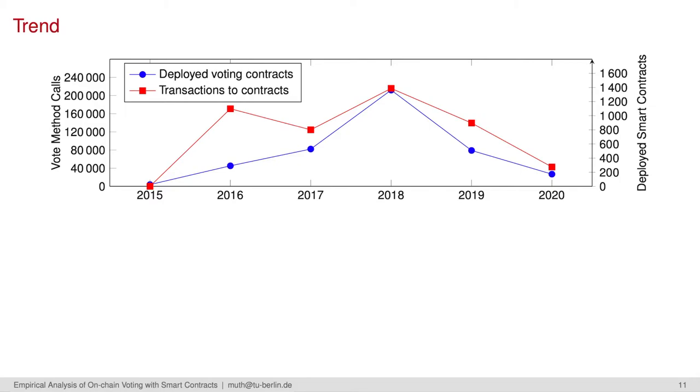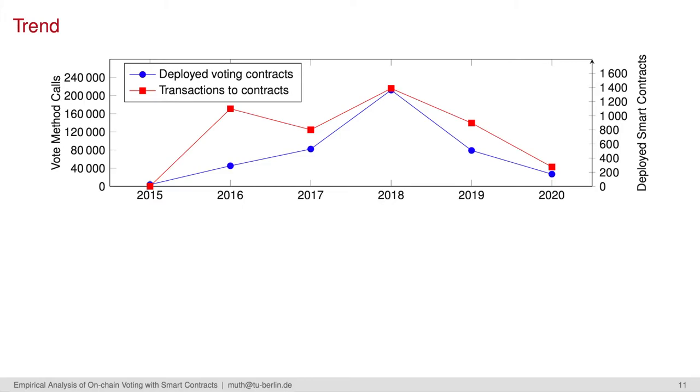For deriving a trend of blockchain-based voting, we analyzed the activity for each year separately. With the debut of the DAO in 2016, we encountered an increased interest which reached its peak in 2018. Maybe due to the DAO hack, the interest by activity decreased constantly, in both number of contract deployments and related transactions.